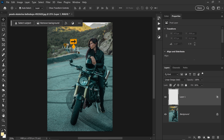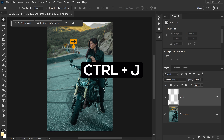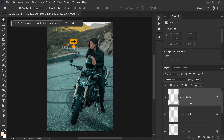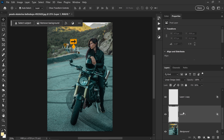Before we start creating the first glow, we're going to press Ctrl or Command+J three more times. We want to get ourselves three more copies of this exact same layer, and we're going to select the first one.